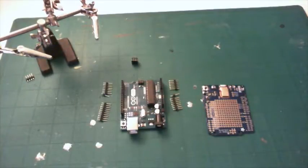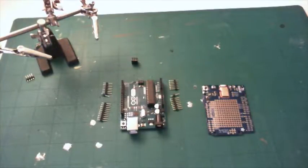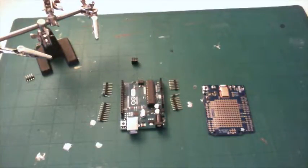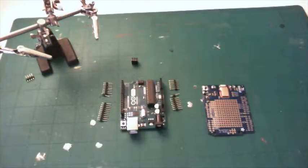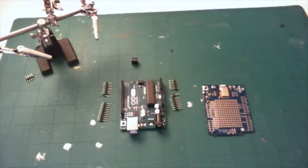Hello, welcome to the tutorial. In this tutorial I will be assembling an Adafruit Arduino Bluetooth Shield. It's called the Bluefruit.